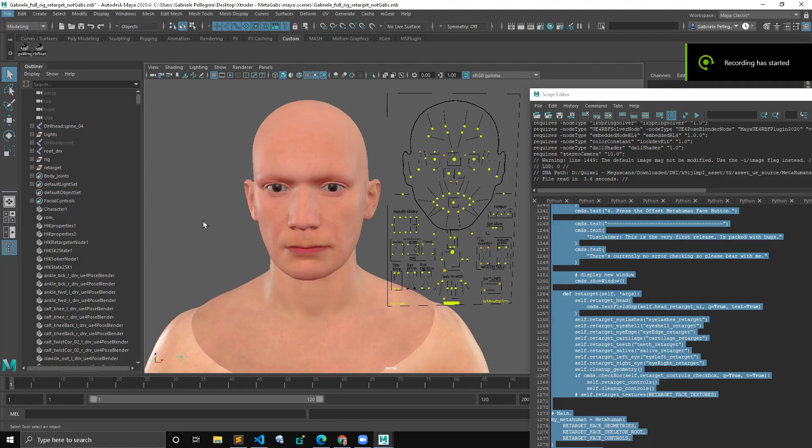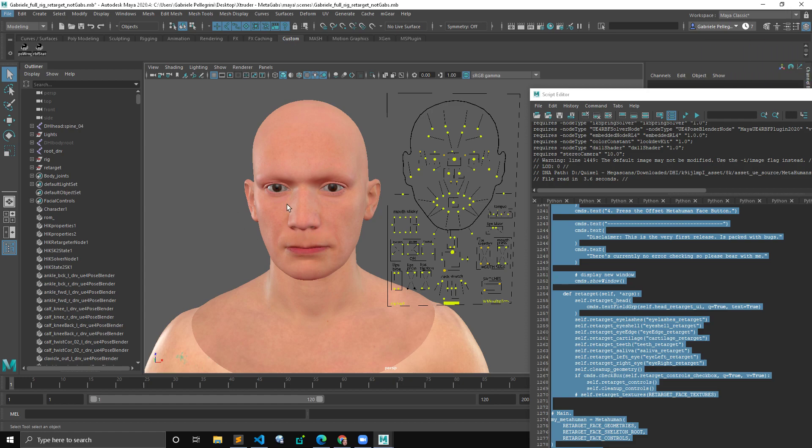Hi guys, this video is meant to be a little bit of a tutorial but also the very first alpha release of the tool I'm writing. I'm doing this simply because I received a lot of requests from people to release the tool in this state.